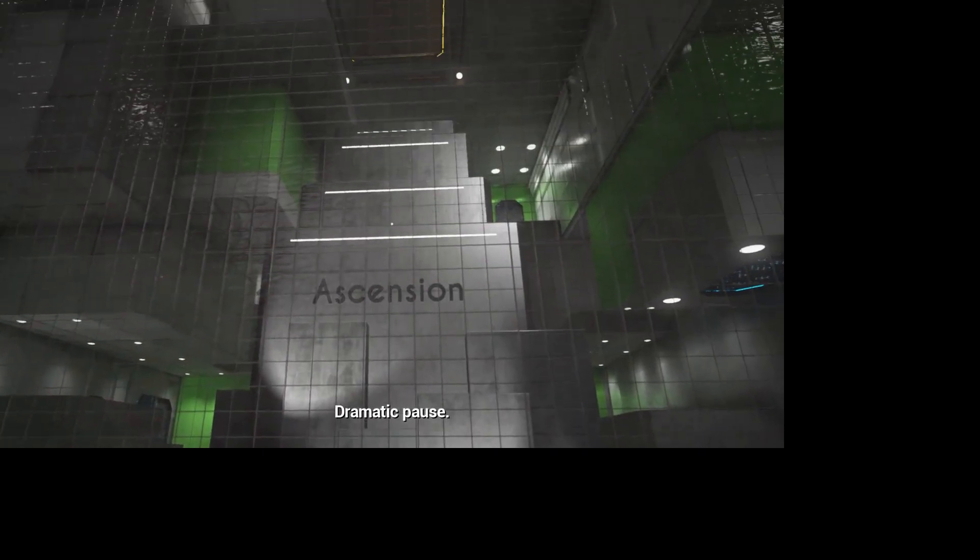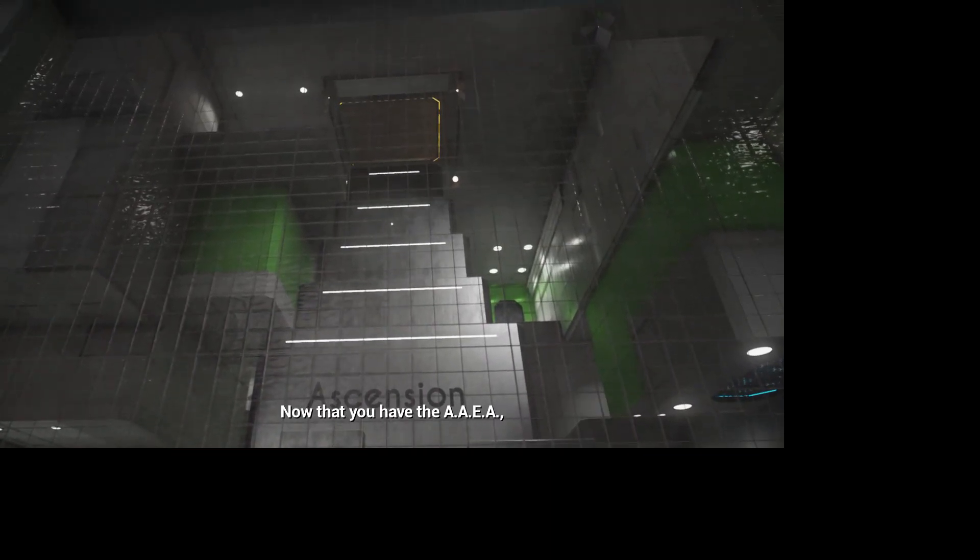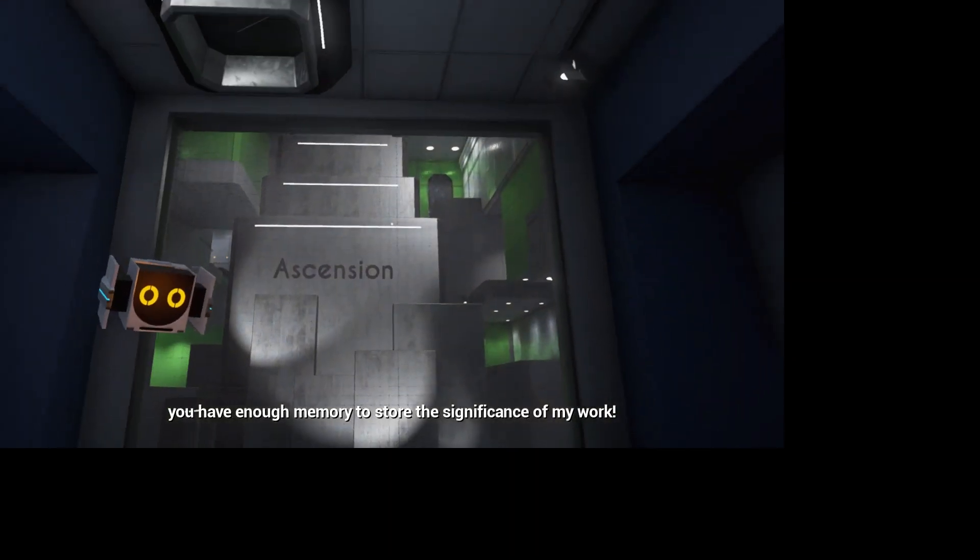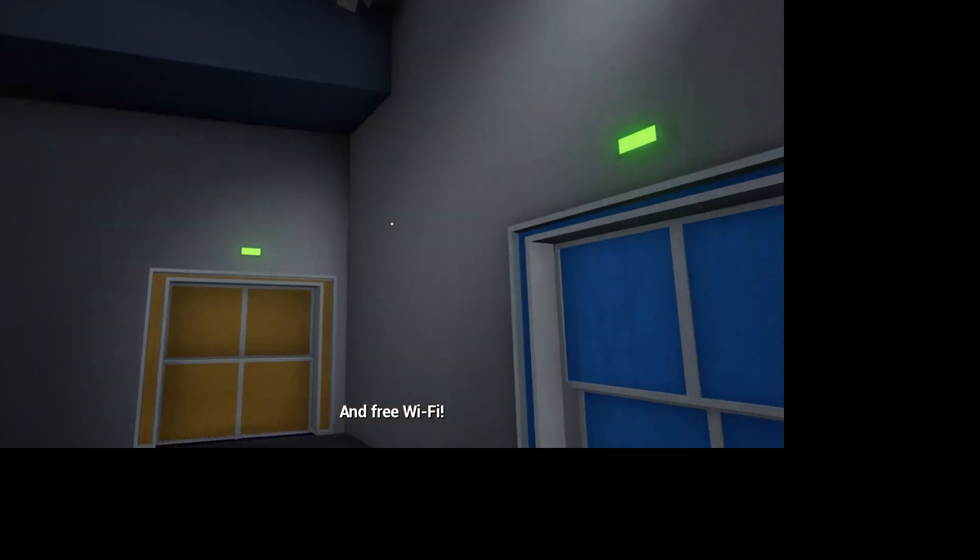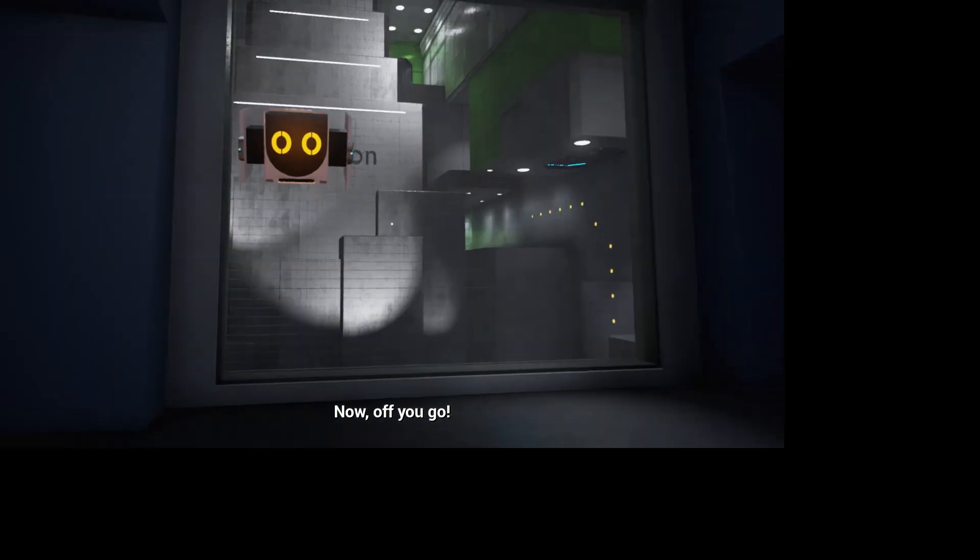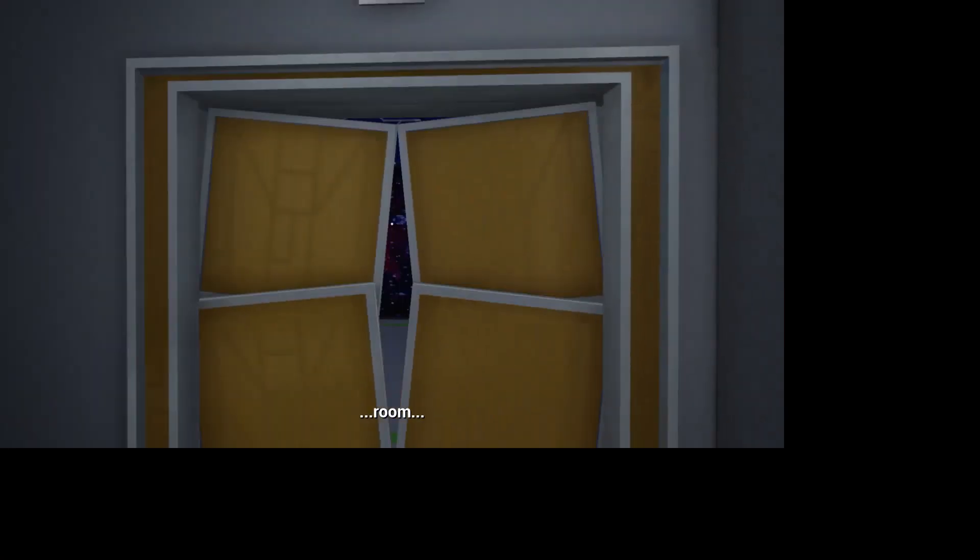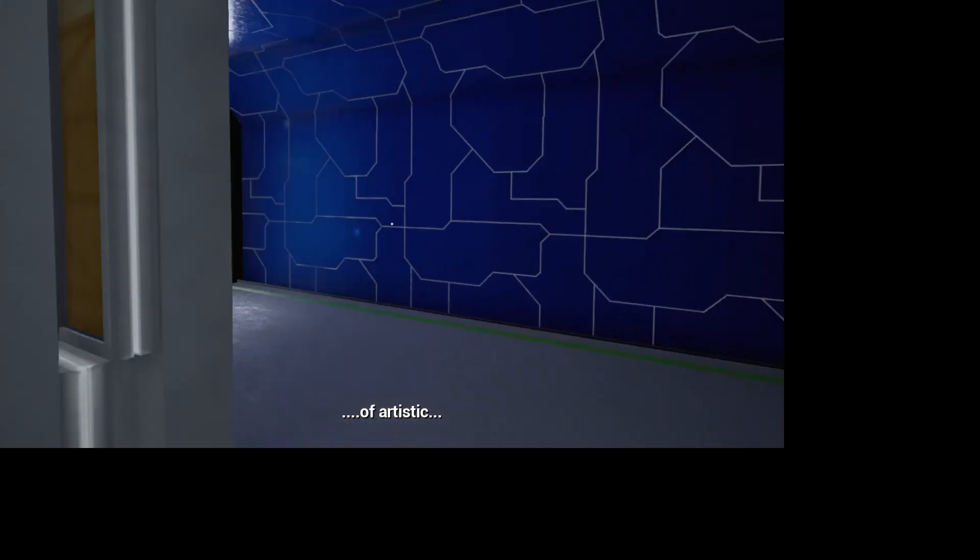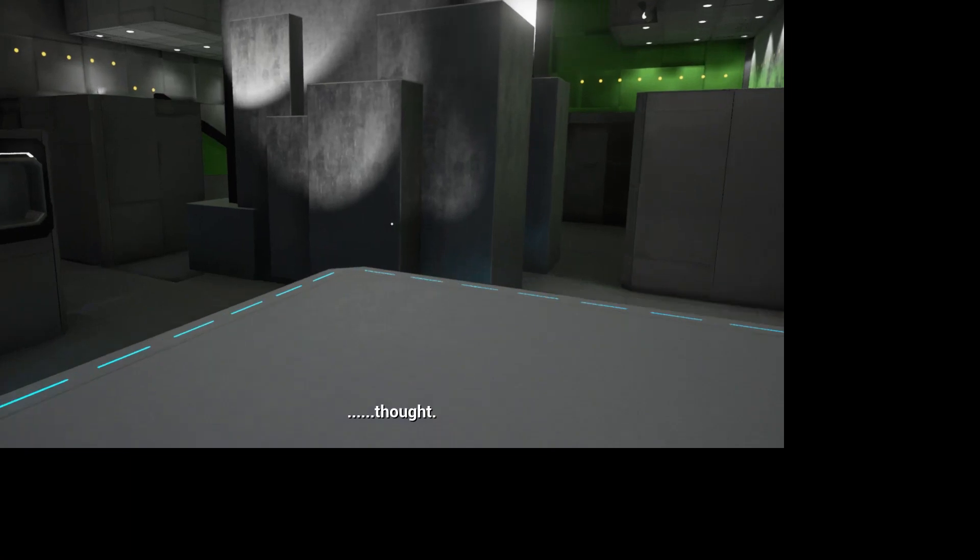Dramatic pause. Now that you have the AIR, you have enough memory to store the significance of my work. And free Wi-Fi. Now off you go. Rise to a higher room of artistic thought.